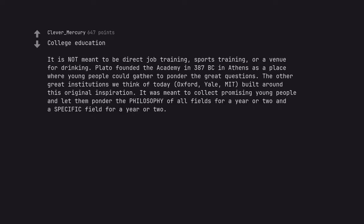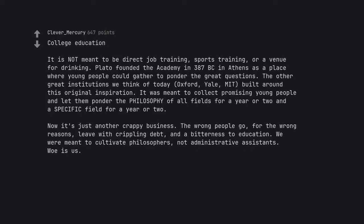College education. It is not meant to be direct job training, sports training, or a venue for drinking. Plato founded the academy in 387 BC in Athens as a place where young people could gather to ponder the great questions. The other great institutions we think of today, Oxford, Yale, MIT, built around this original inspiration. It was meant to collect promising young people and let them ponder the philosophy of all fields for a year or two and a specific field for a year or two. Now it's just another crappy business. The wrong people go, for the wrong reasons, leave with crippling debt, and a bitterness to education. We were meant to cultivate philosophers, not administrative assistants. Woe is us.